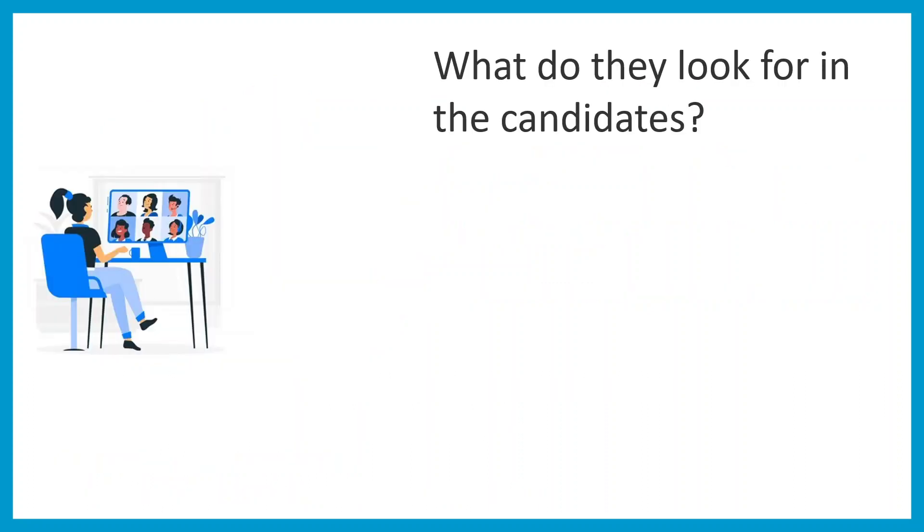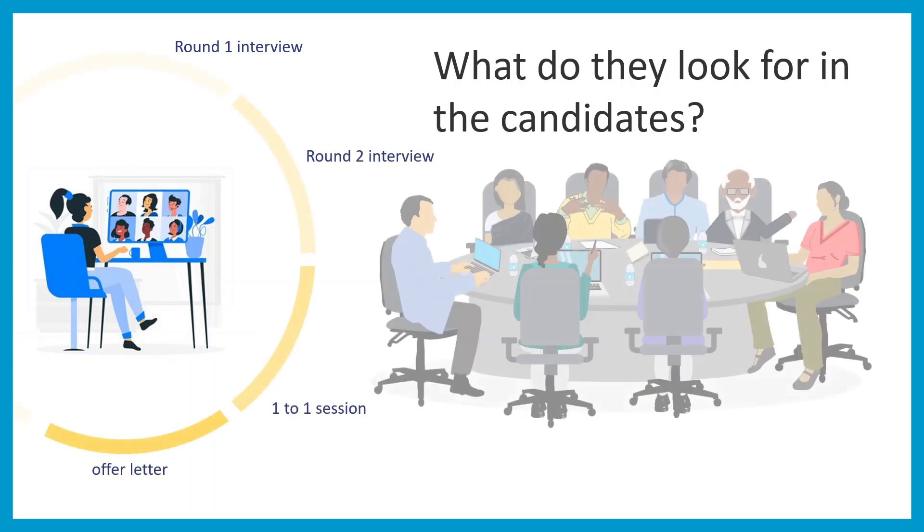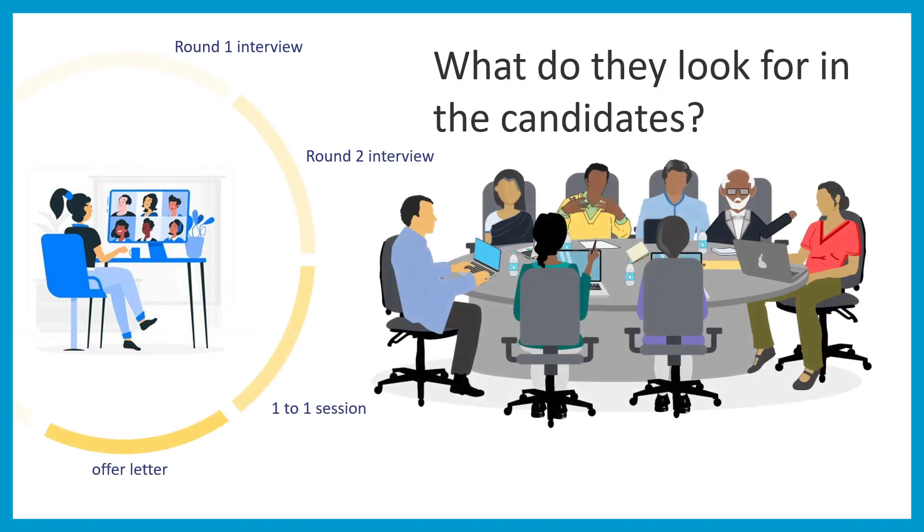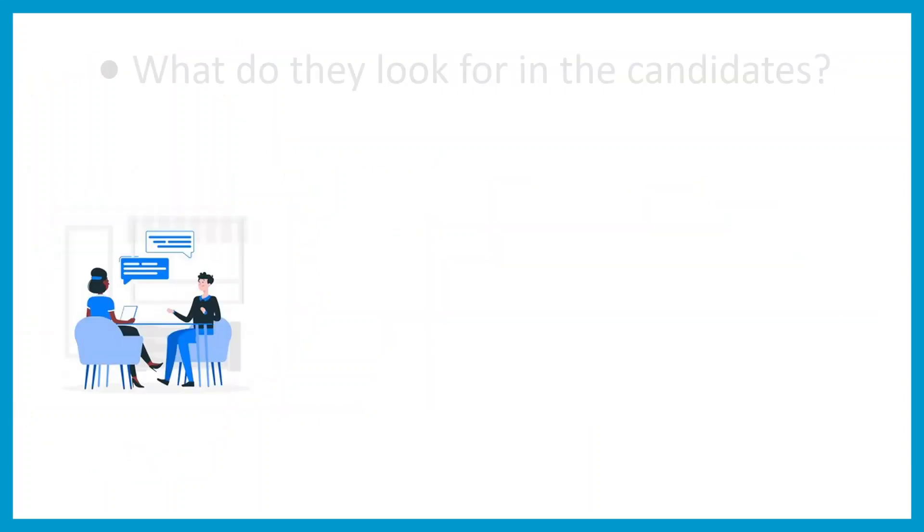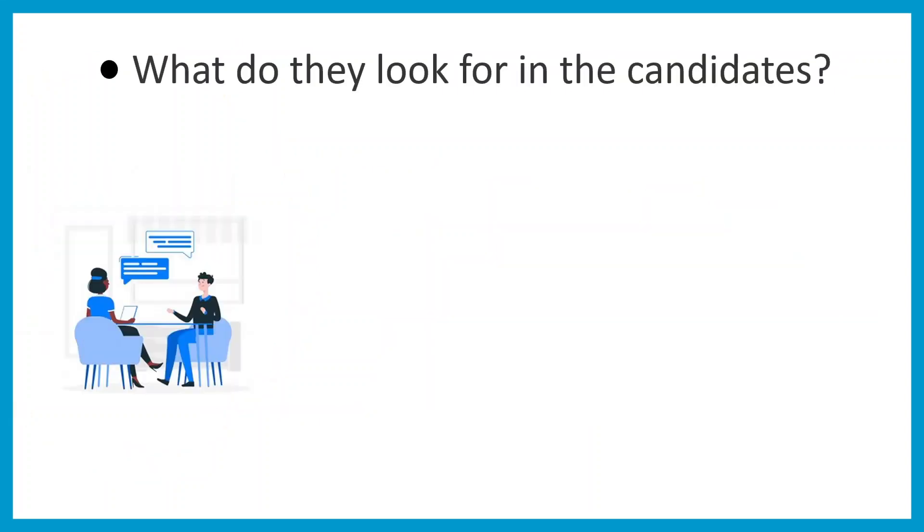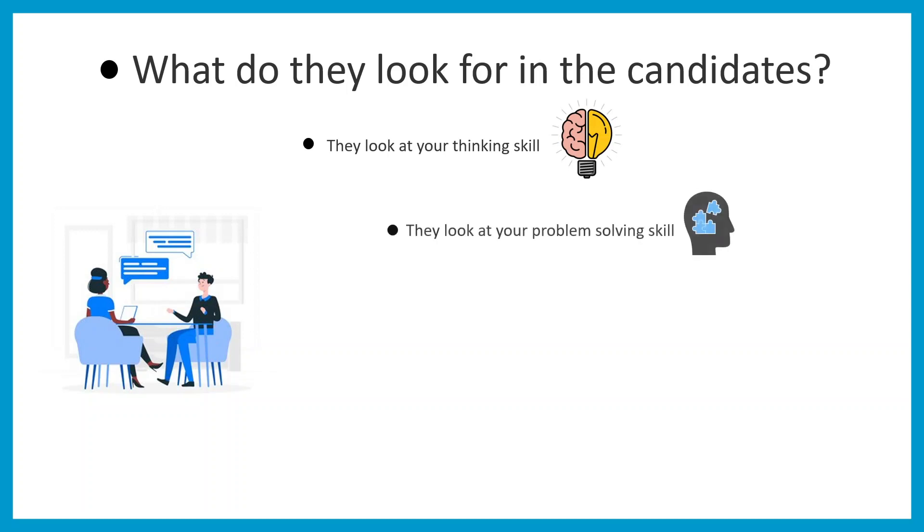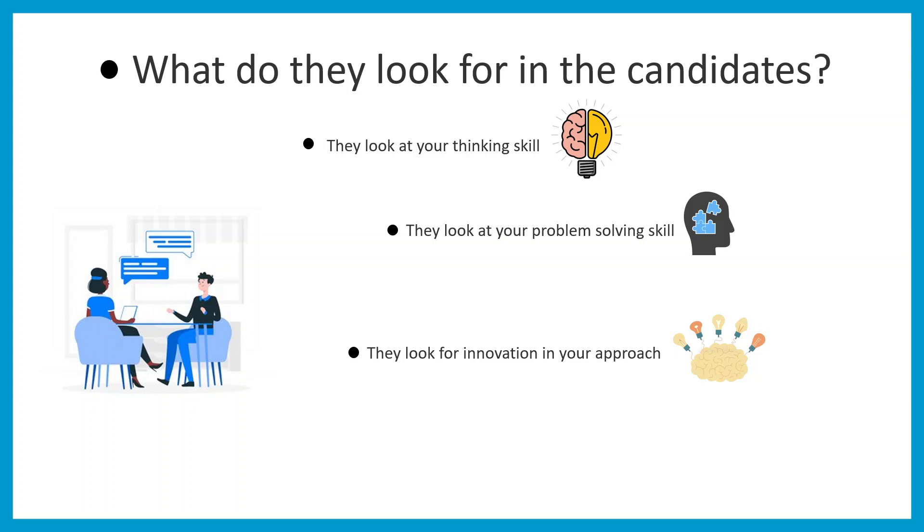During these four rounds of interview, what do they look for in the candidate? The interview committee looks at your thinking skill, your problem-solving skill, and innovation in your approach to solving a problem. These are the three most important things that help you get selected in TIFR. The moral of the story: you need innovation in your thought process.